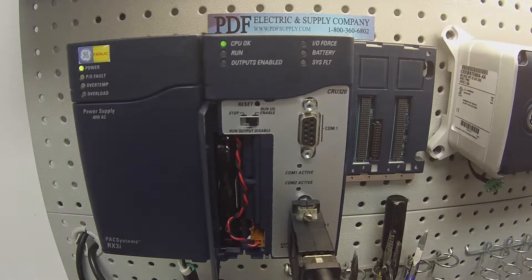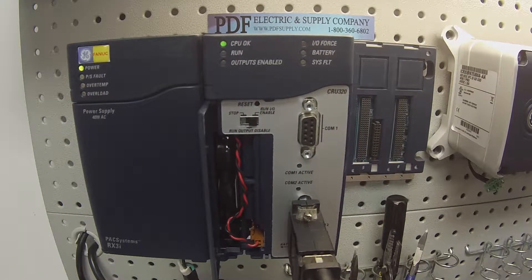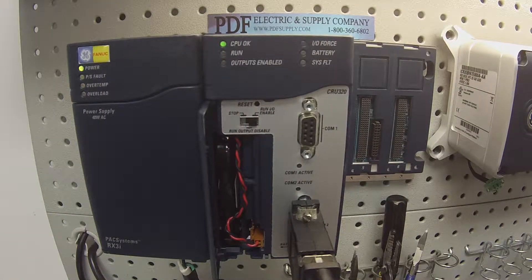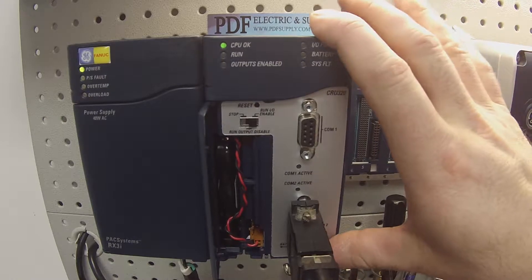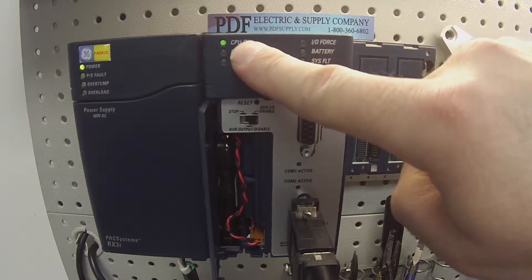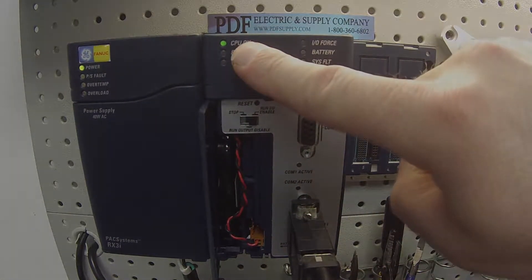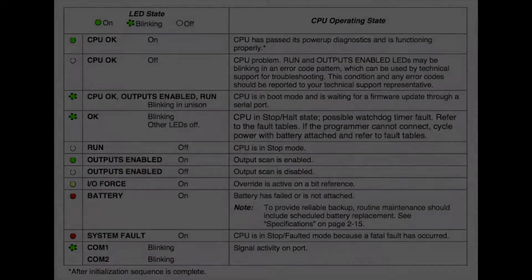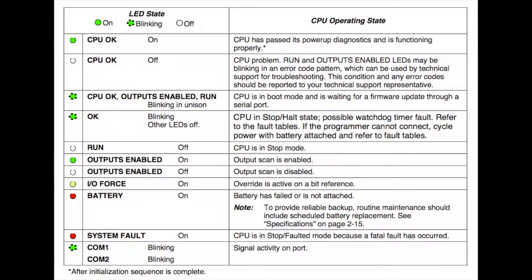As you can see, I've already got the power supply powered up and the processor powered up and I have a CPU okay light on. The first thing that you want to do if this is a troubleshooting exercise for you is make sure that the CPU, after it's gone through its self-diagnostic, lands at the CPU okay green LED on.